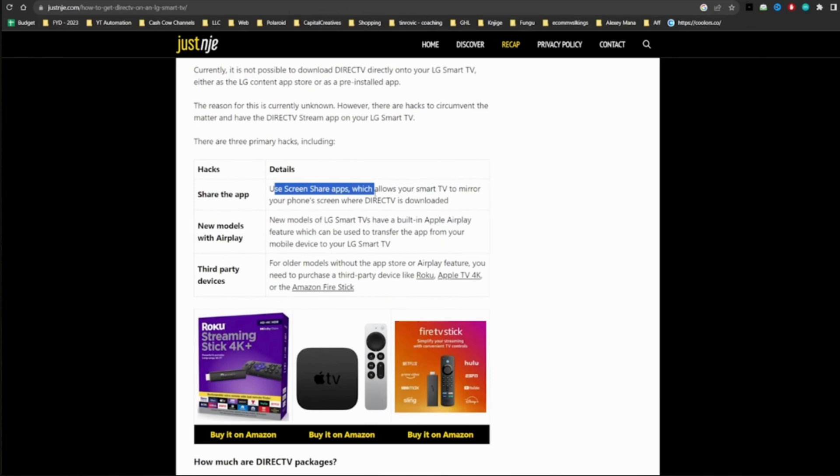You can also use third-party devices. For older models without the app store or AirPlay feature, you need to purchase a third-party device like Roku, Apple TV 4K, or the Amazon Fire Stick.